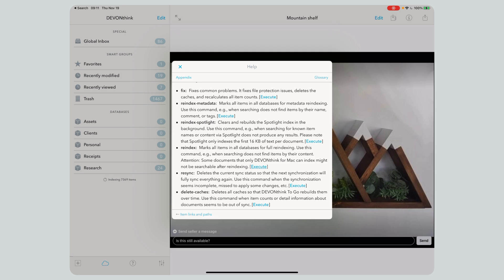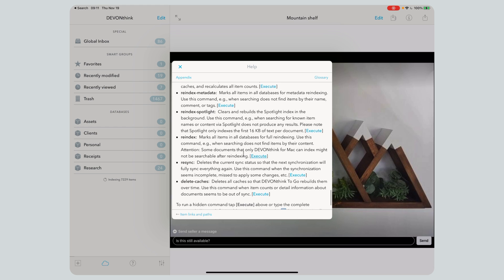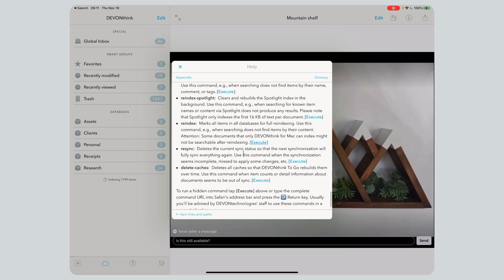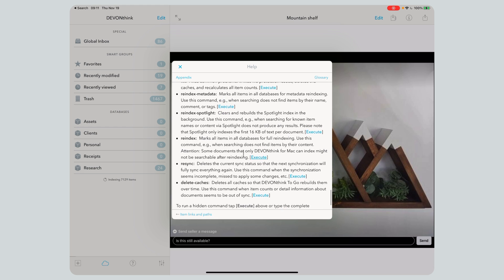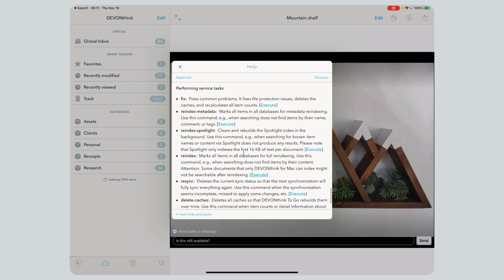That's it. I run this only when I really find something it's not able to find, and only on DEVONthink 2 Go. I've never had this issue with DEVONthink on the Mac or anything like that — just DEVONthink 2 Go. And I've only noticed it once or twice, maybe.